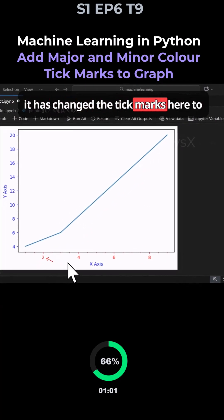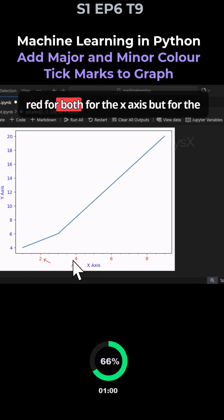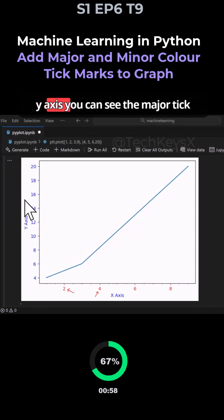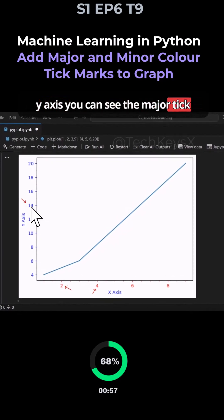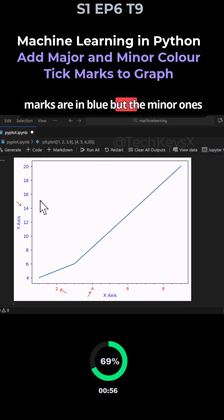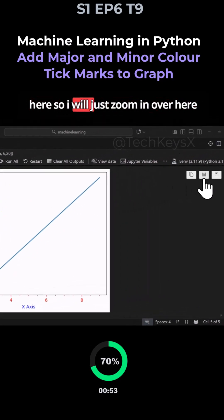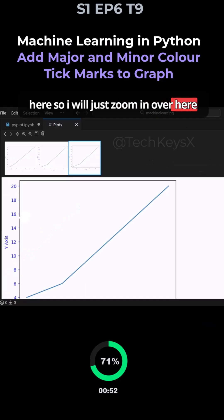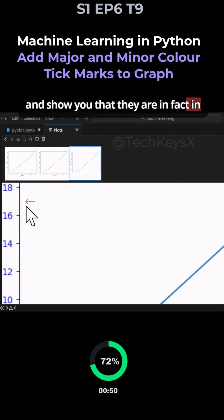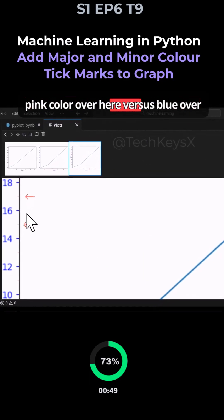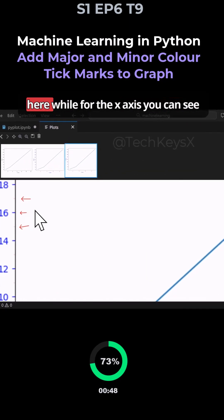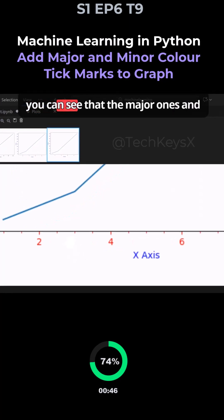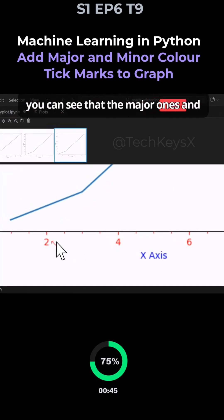It has changed the tick marks to red for both on the x-axis, but for the y-axis the major tick marks are in blue while the minor ones are in pink. It's very hard to see here, so I'll zoom in to show you that they are in fact pink versus blue. For the x-axis, you can see the major and minor ones are in red.